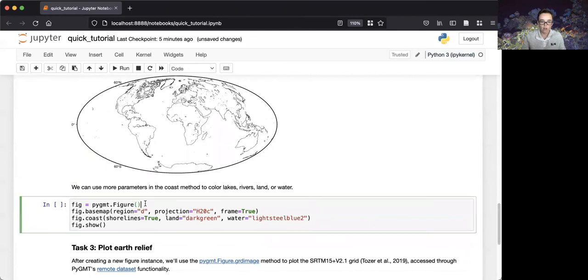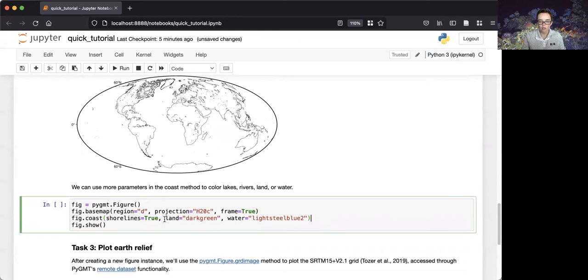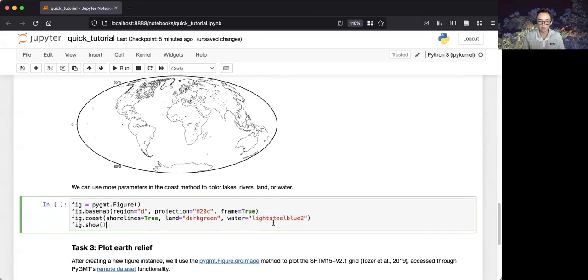Once again, we create an instance of the figure class, and we plot our map boundary using the base map method. We then add a couple more parameters for the coast method. In particular, we specify that land should be colored dark green, and water should be colored light steel blue.